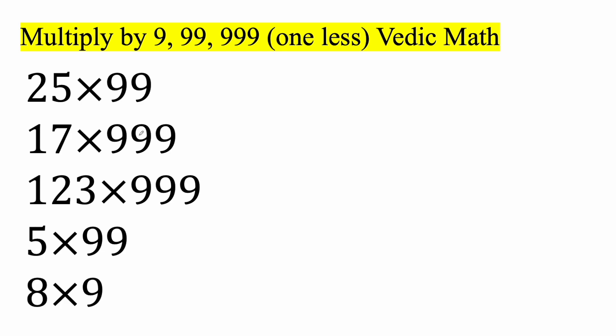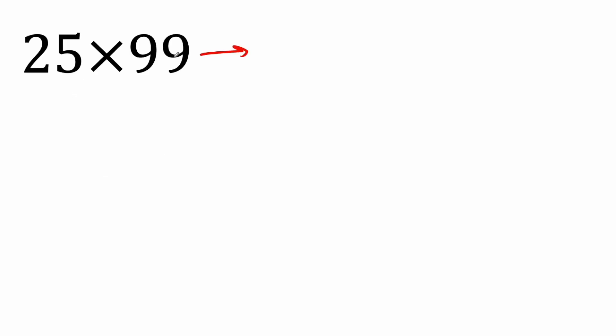Okay, in this video, we're going to learn another mental math technique, and this method involves multiplying by nines. It could be 9, 99, 999, and so forth. And so let's begin.